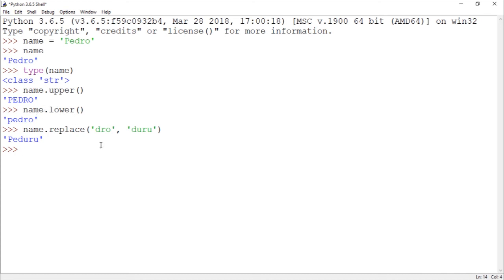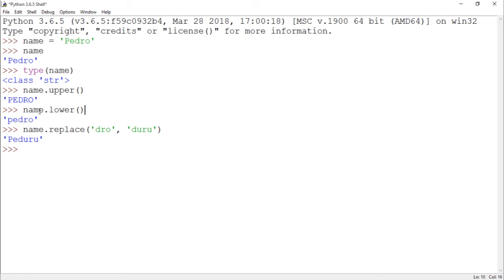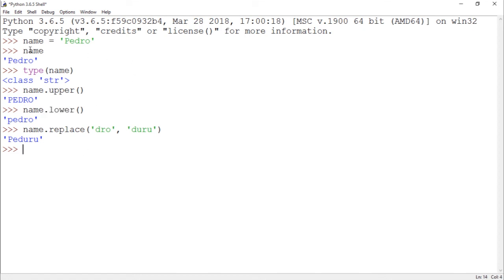What you could do instead of using this, you could use some custom function to do the same job. But we usually call functions like this. So that's strings.